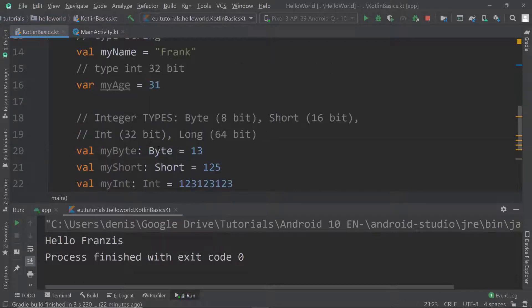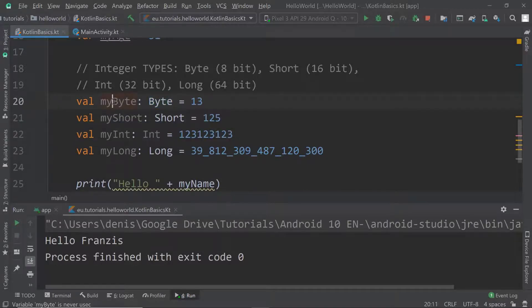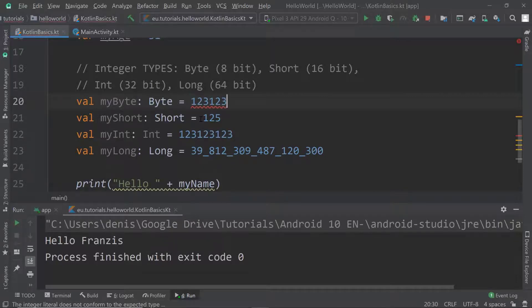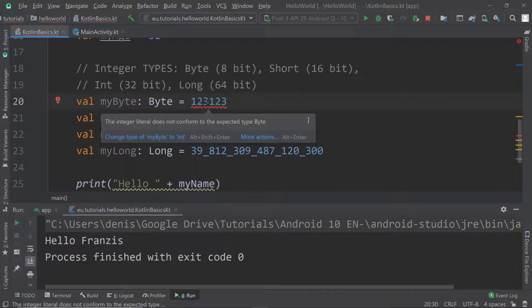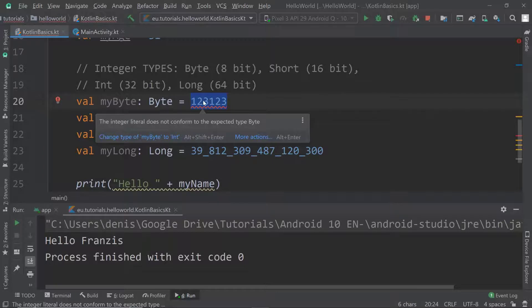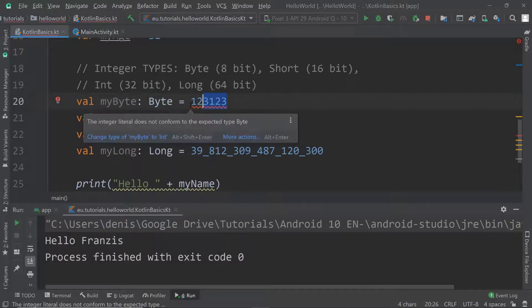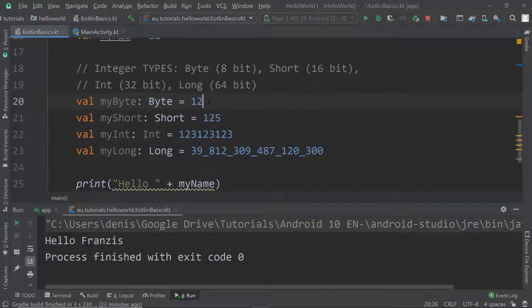You might wonder where byte, short, int, and long come from. I'm explicitly declaring the type — for example, this variable called myByte should be of type byte. I do that by using a colon followed by the type. But if I use a byte type, I cannot use a long number, because the compiler will say the integer literal does not conform to the expected type byte. That means the value entered is so large it would normally be an integer, and storing it in a byte variable doesn't work since an integer needs more space than a byte.